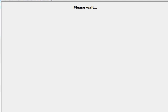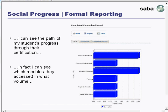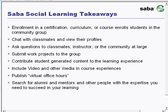From the instructor's perspective, the instructor can not only see what I'm doing, but he can see the path of all of his students' progress through their certification. The instructor can also see which modules they accessed and in what volume, how many times, and so forth. Furthermore, the instructor can see, at a broader level, how progress across multiple different certifications that the instructor might be teaching are proceeding, and how any one particular certification pathway stacked ranks against the progress of other certification classes the instructor might be teaching.